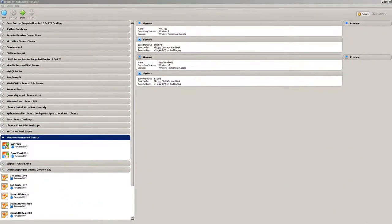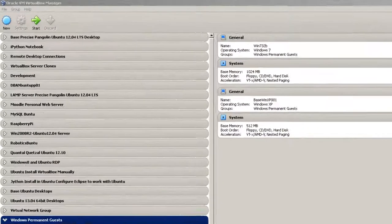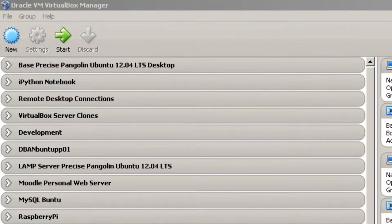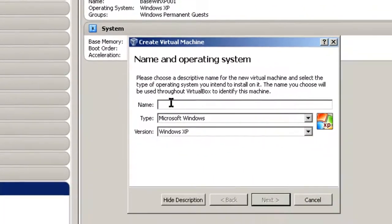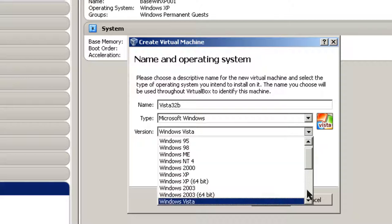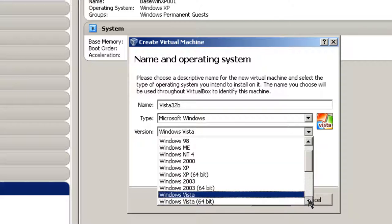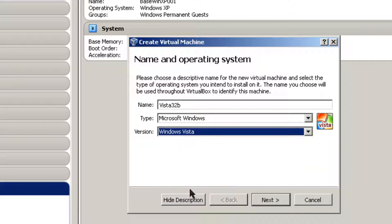Here I am in Oracle VM VirtualBox Manager, and I'm going to create a virtual machine that's going to be running Vista. In order to do that, I click on New and give this machine a name. In this case, I'll call it Vista32B for Vista 32 Bits. And then Microsoft Windows and the version Windows Vista. There's also Vista 64 Bit, but I'm going to create a 32-bit machine.